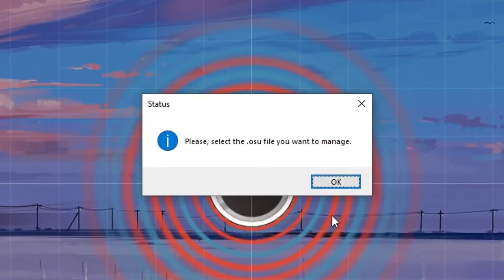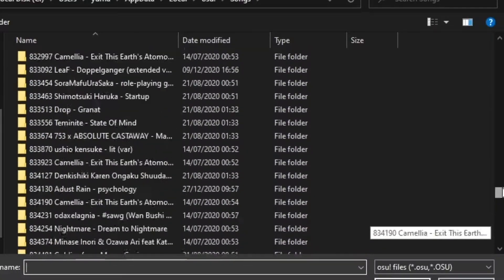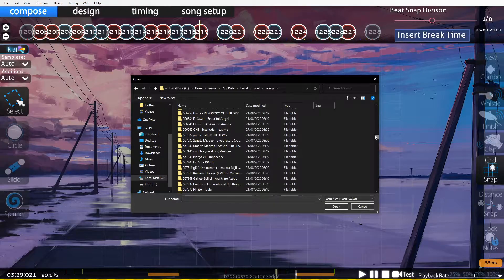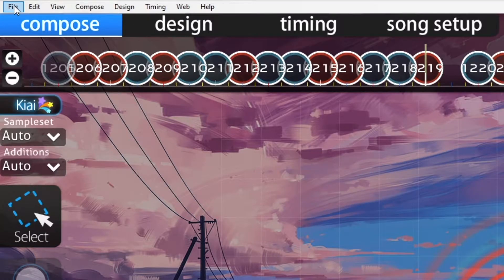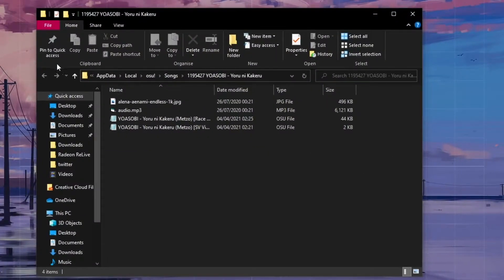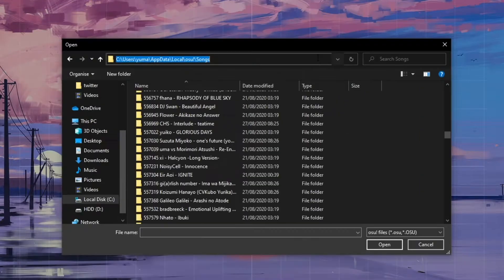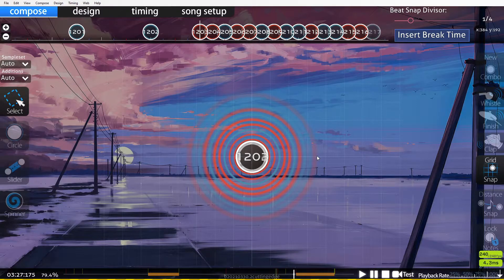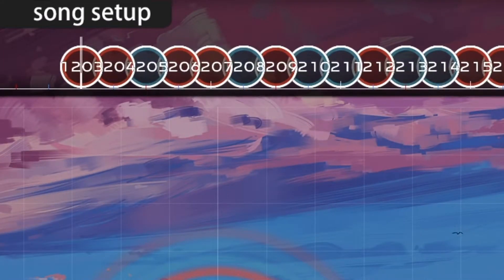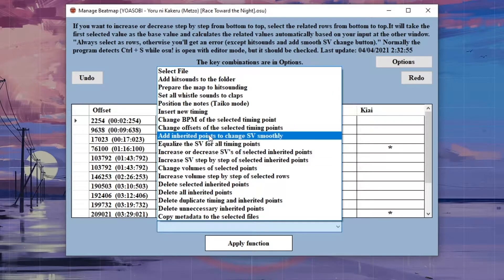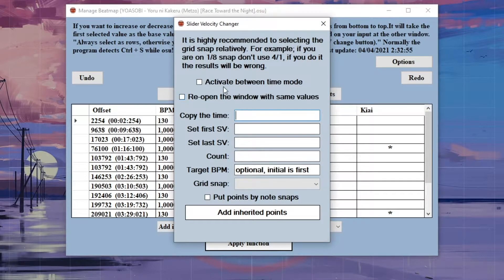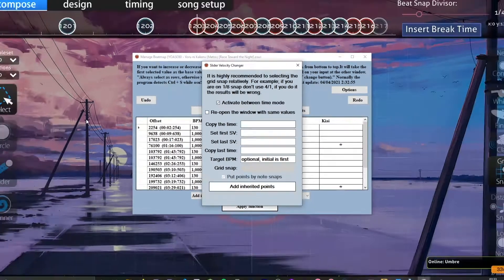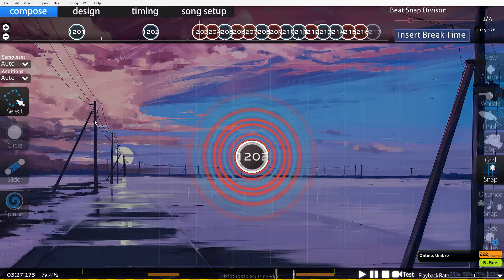When opening the tool, you have to select a .osu file. You can search through your osu songs folder, or go to the map you want to edit, click File in the top left, and select Open Song Folder. You then select the file path and copy it over. From there, select the difficulty you want to edit. Let's say you want to increase a stream's SV from 1 to 1.2. From the dropdown, select Add Inherited Points to change SVs smoothly. Then click Activate Between Time Mode. In the Compose tab, without having anything selected, go to the first note's timestamp and press CTRL-C.